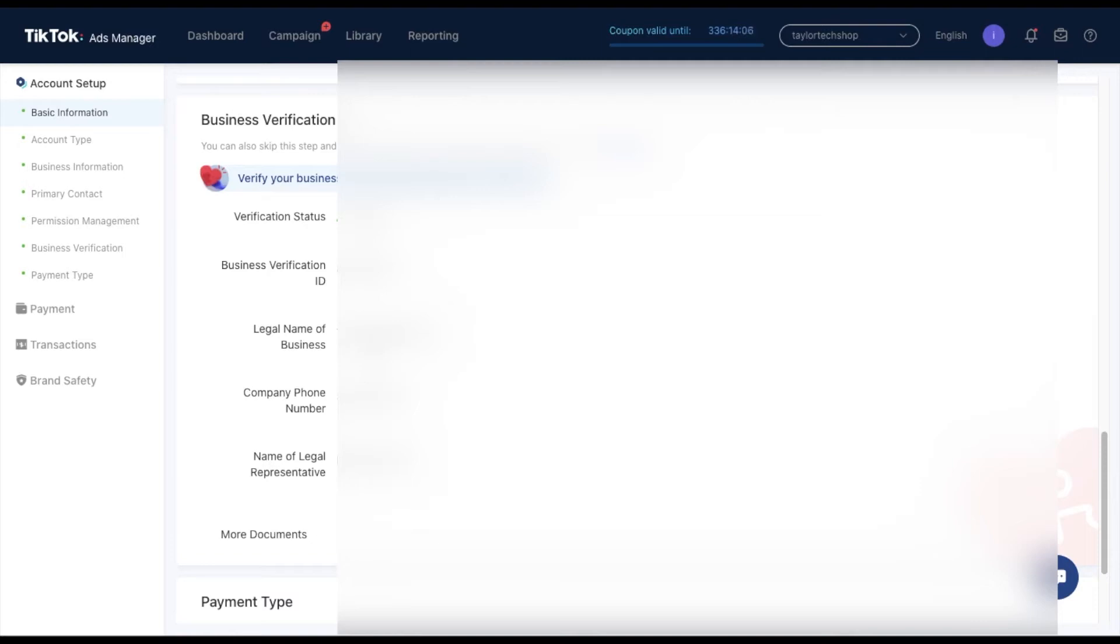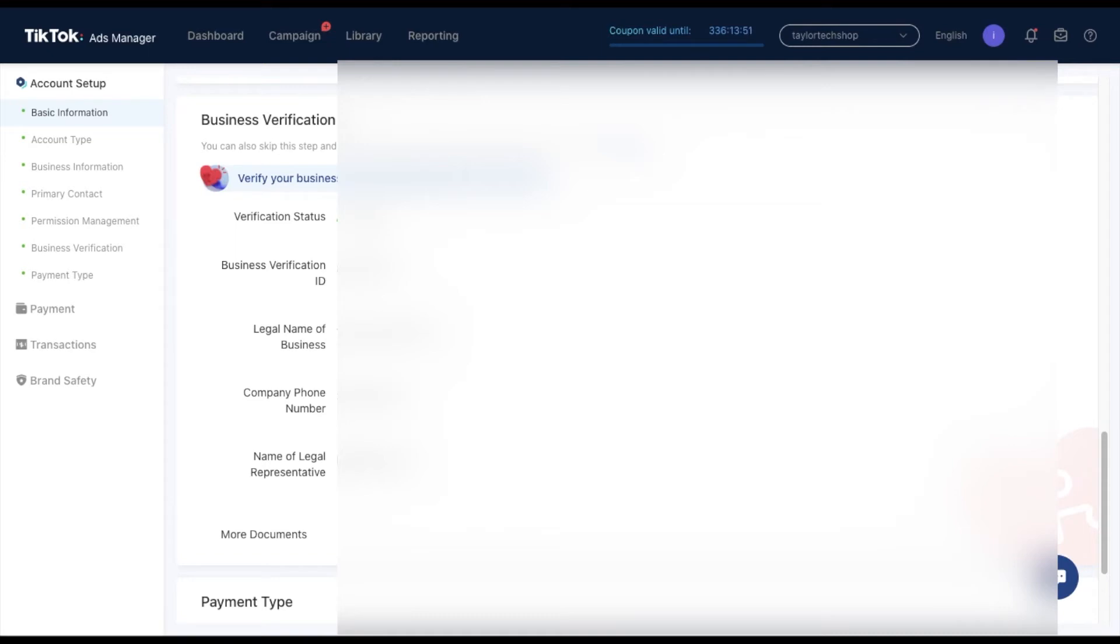Once you put in your legal name, your business, your phone number, EIN and your name of the legal representative, if you don't have one, I just put myself and I was good to go. Once you submit that information, they're going to email you right away saying that your business verification was approved.